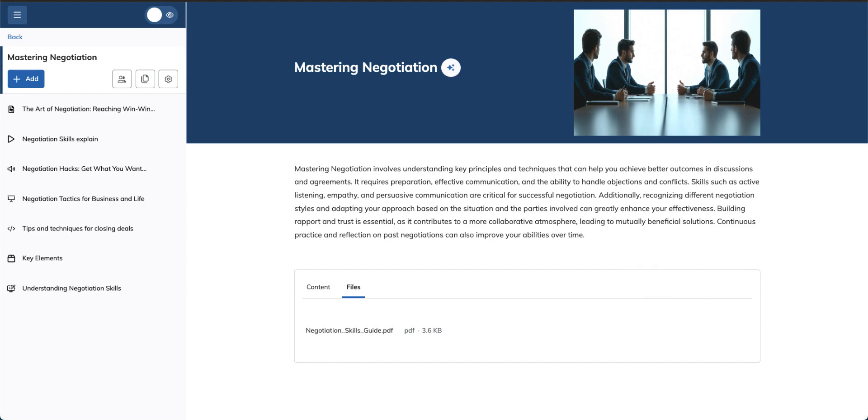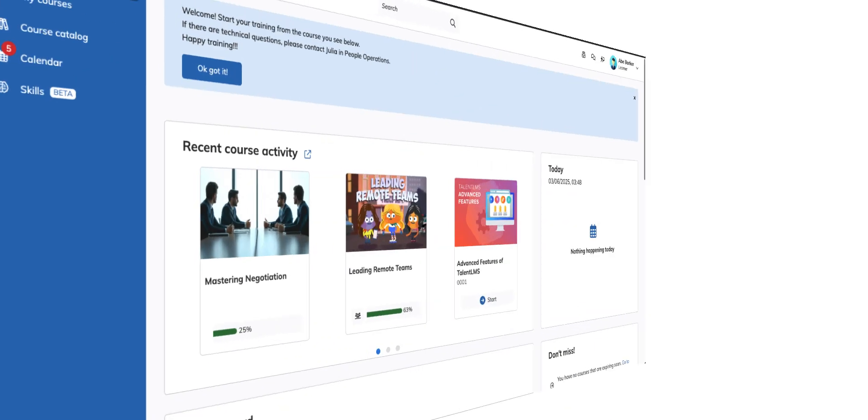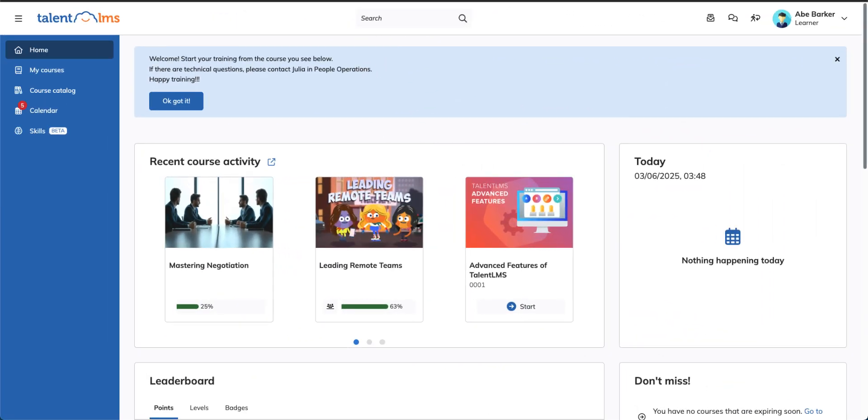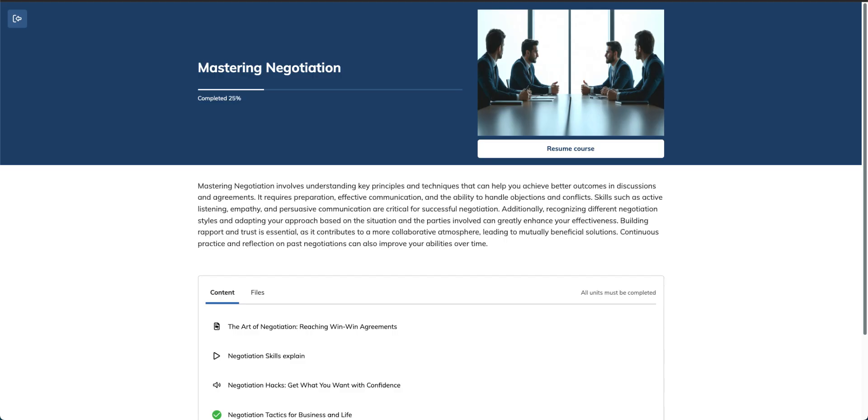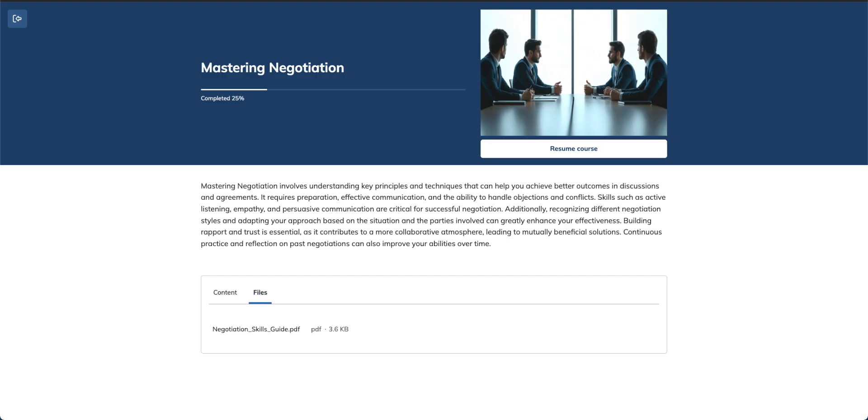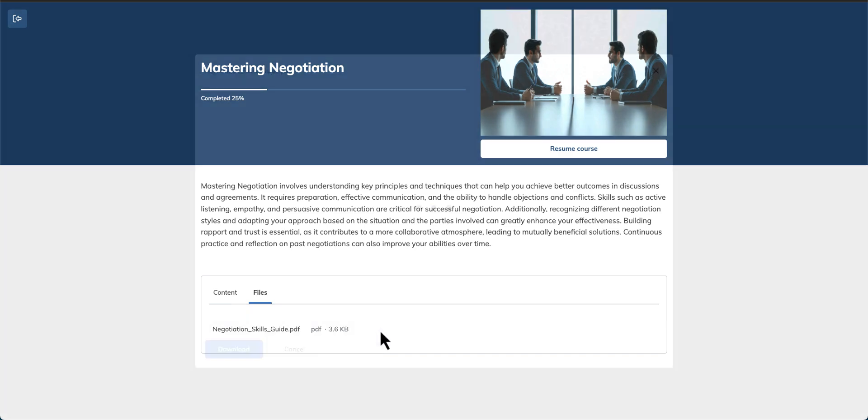Let's switch over to the learner's role and access these files from their point of view. Enter the course you uploaded the file to. Find the files tab next to the content tab and click to preview or download the file.